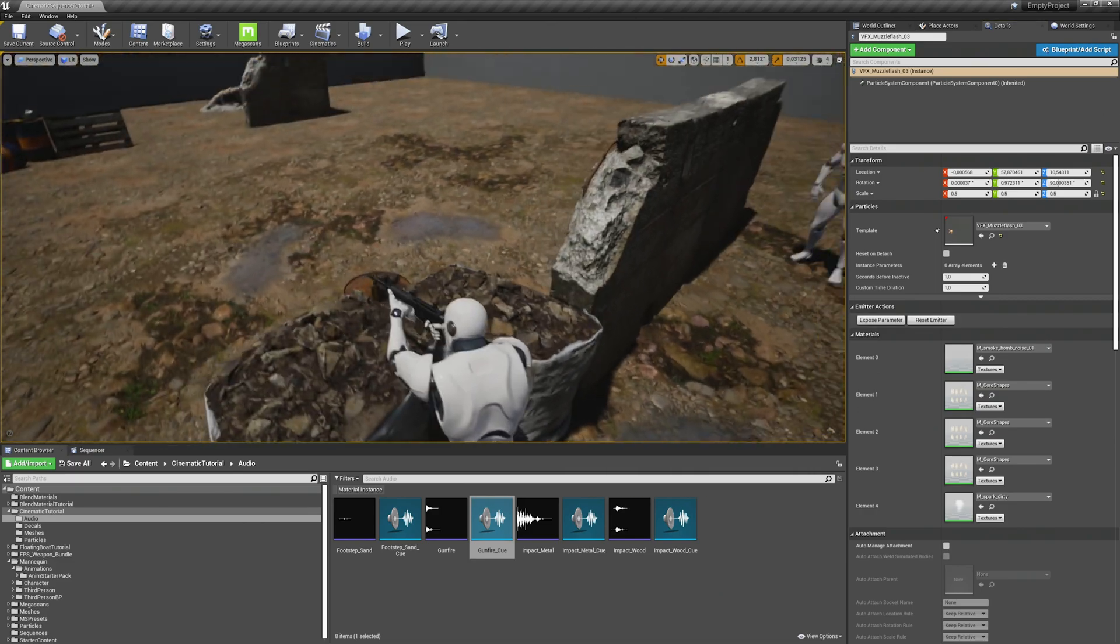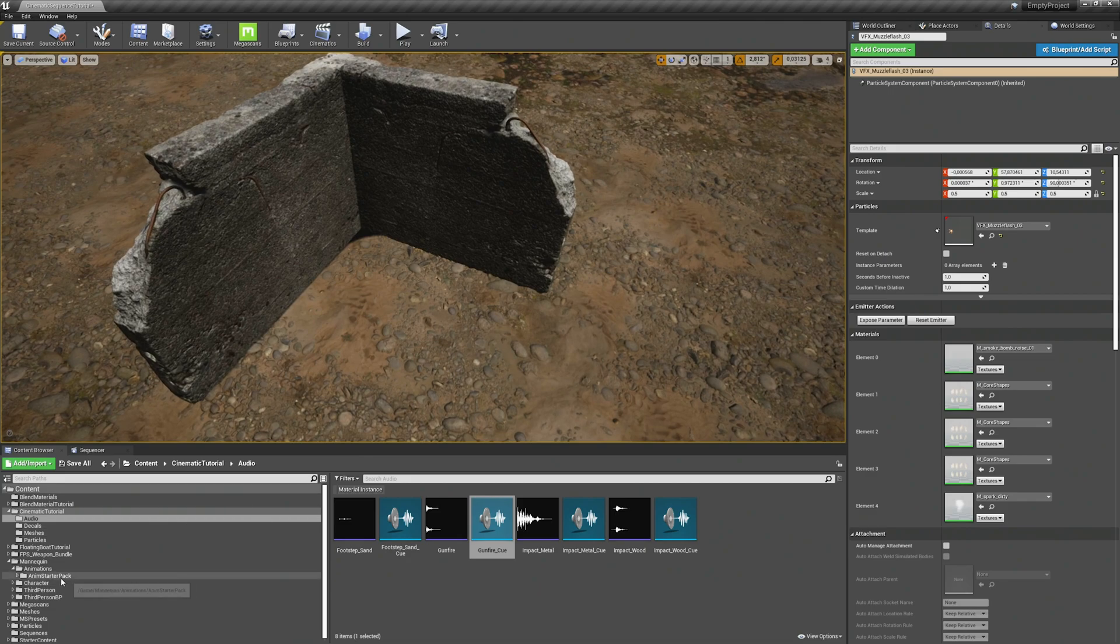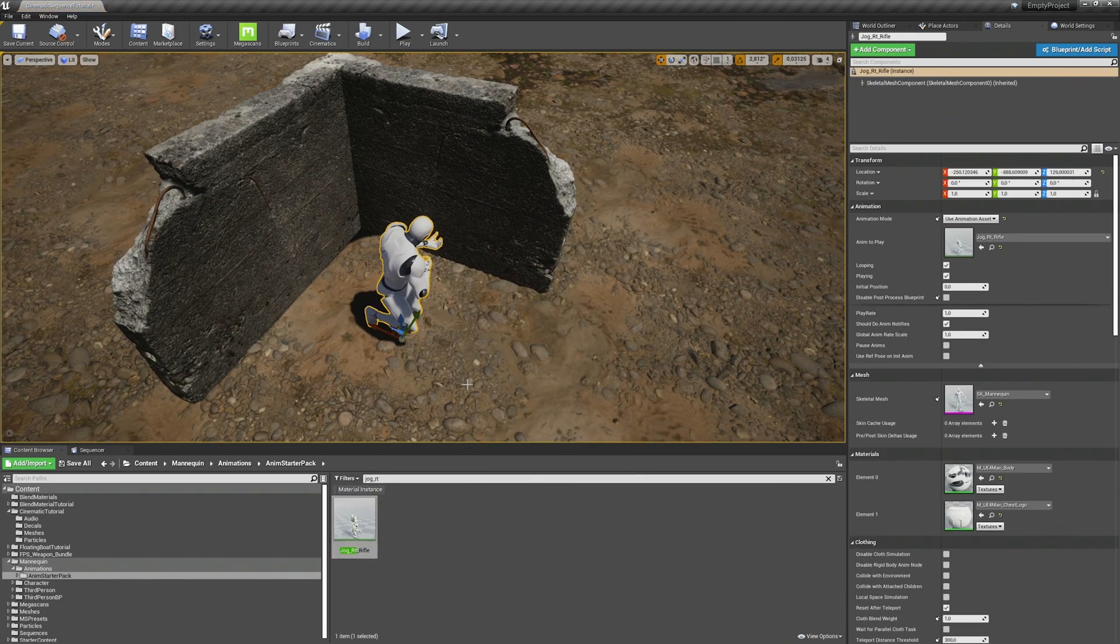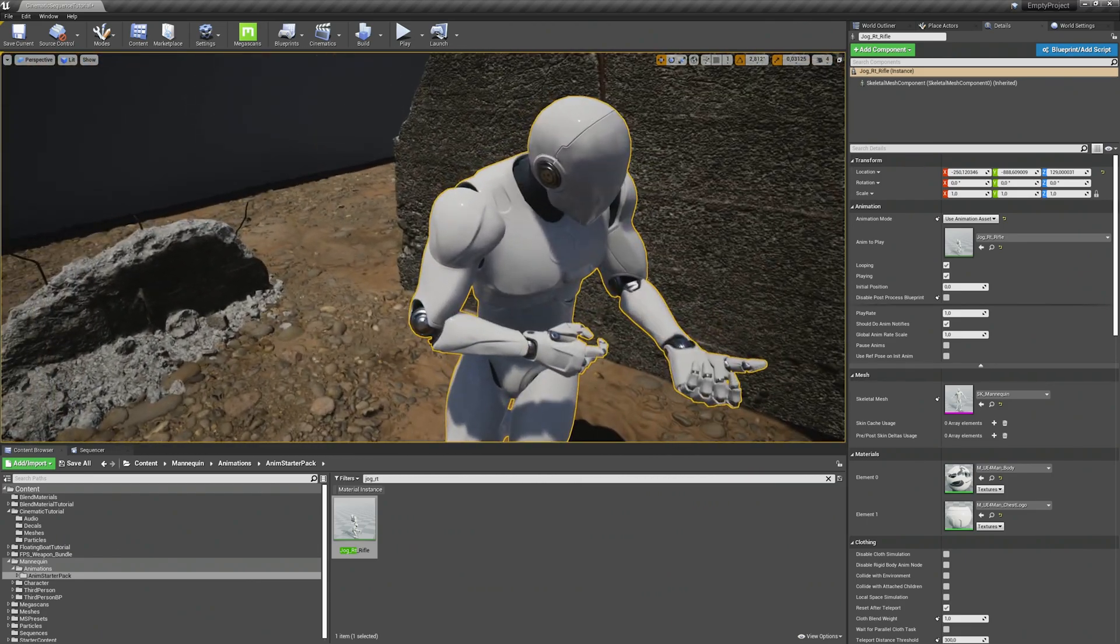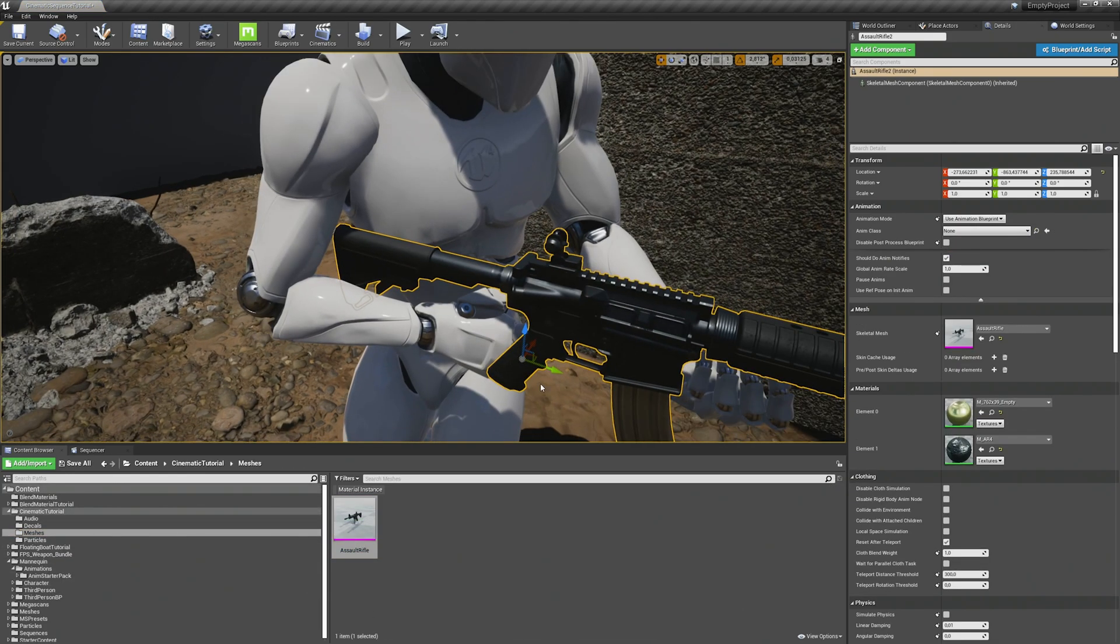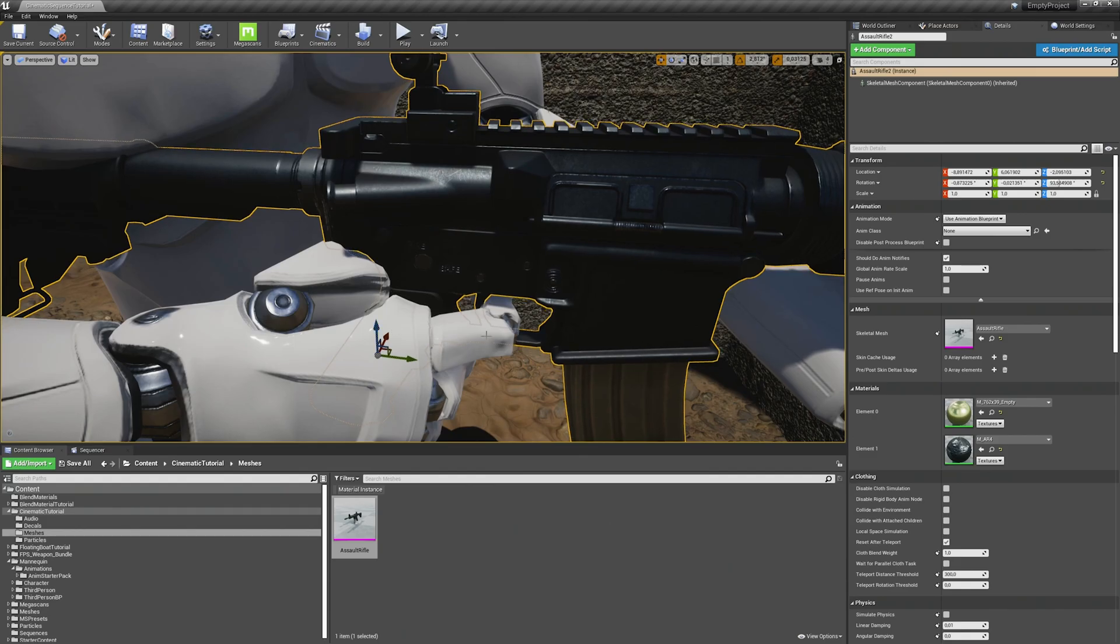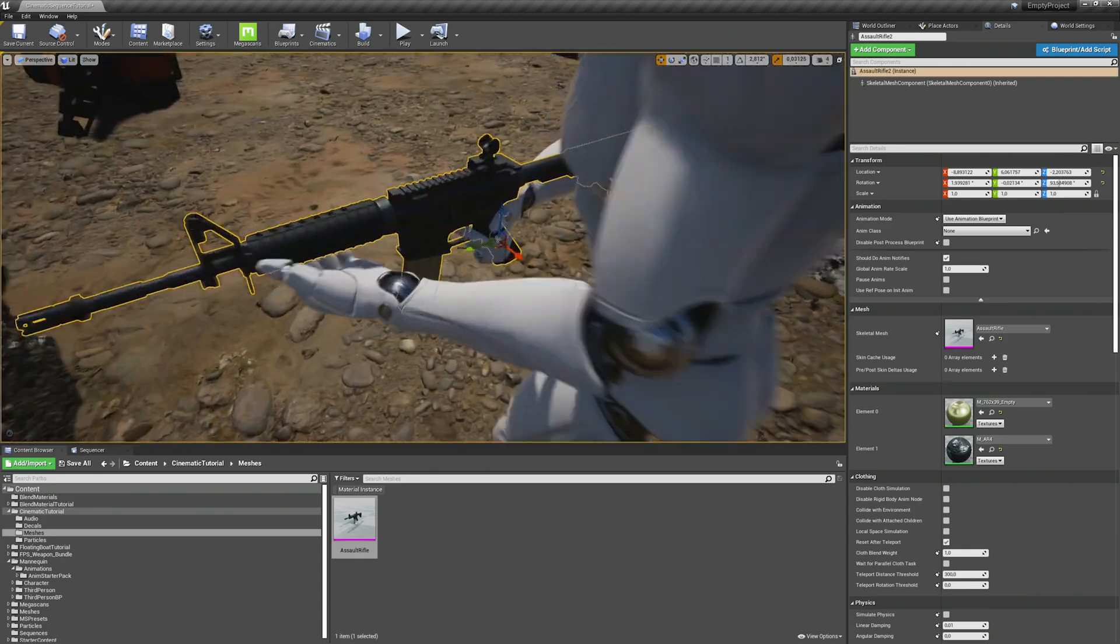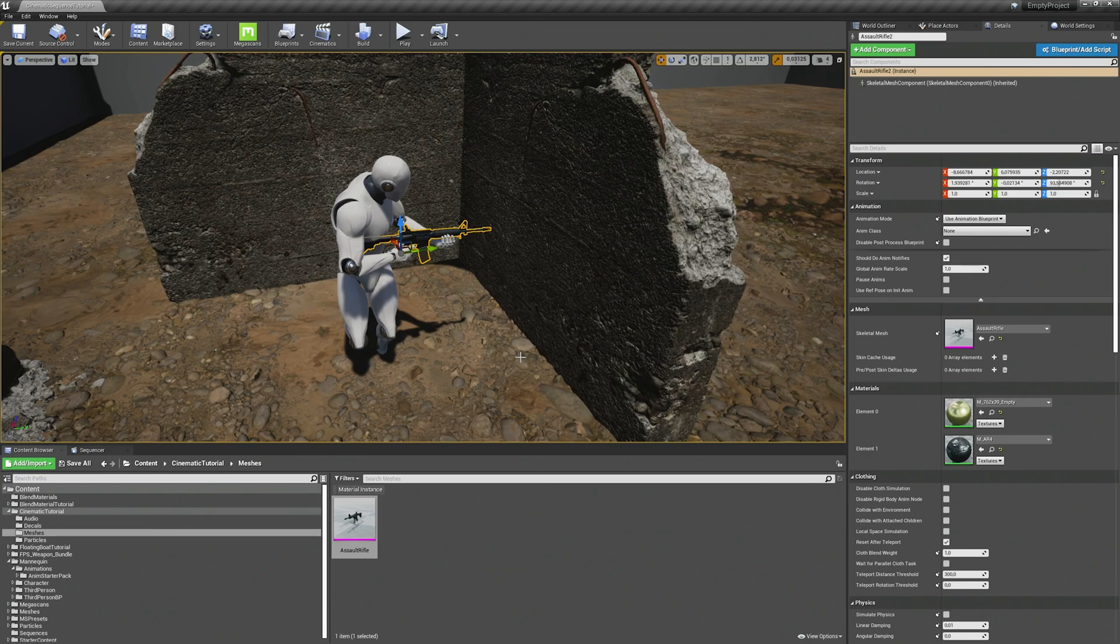Alright. Then we will add our enemy here behind this wall. Also from the animation starter pack. I will choose the crouch rifle. And move him here and also attach the rifle like we already did for the other soldier. All right. Looks good.